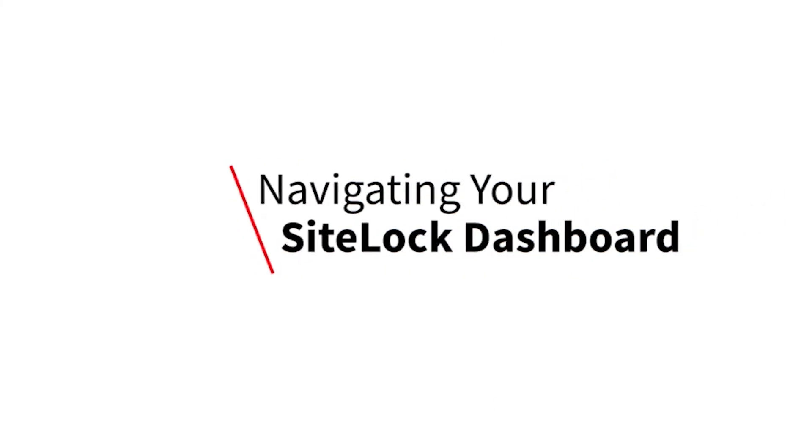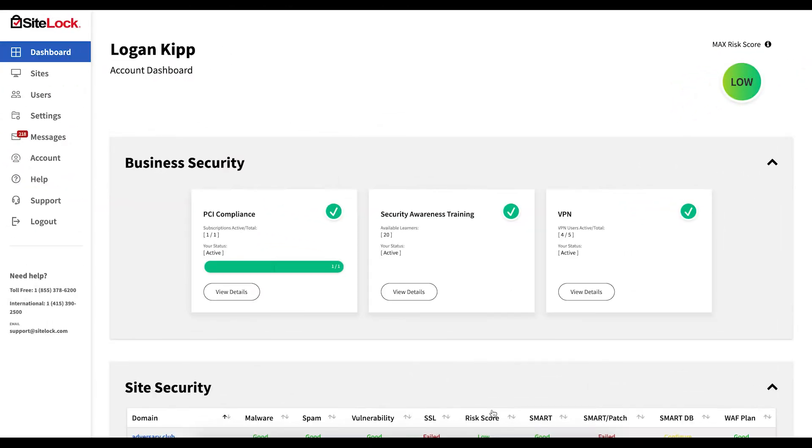Welcome to your SiteLock dashboard. You can use your dashboard to review the status of your website's security results, configure products, manage settings, and more.